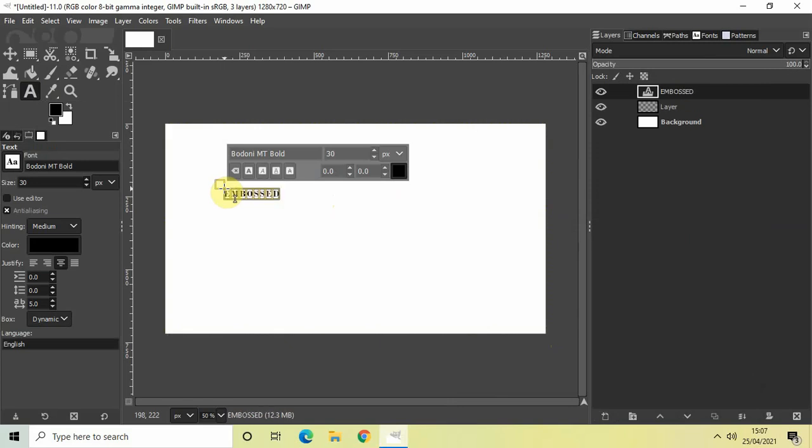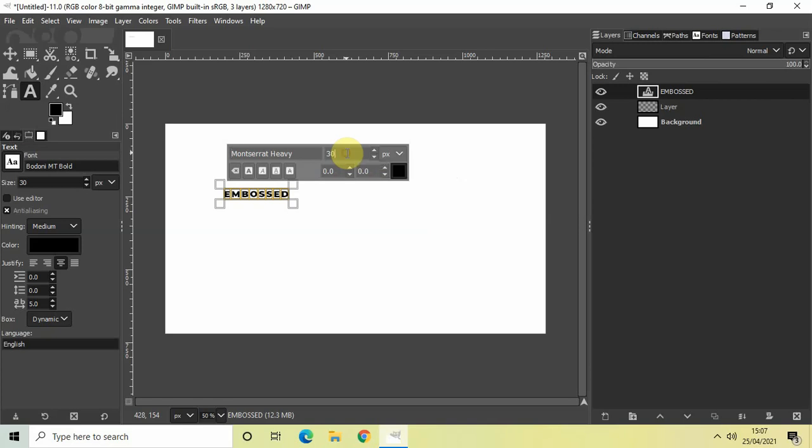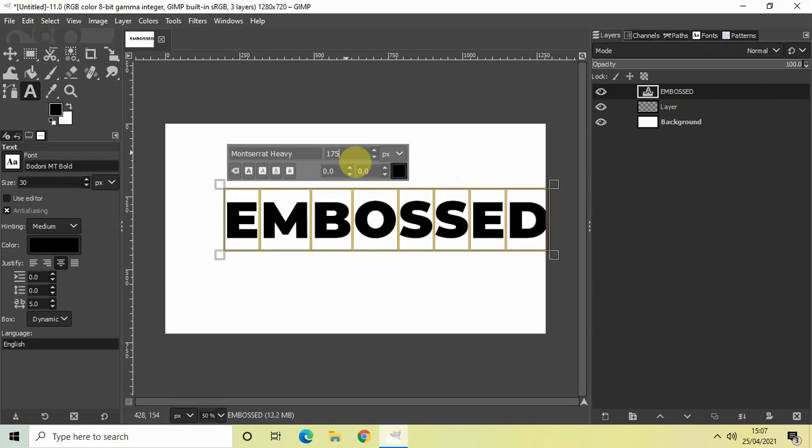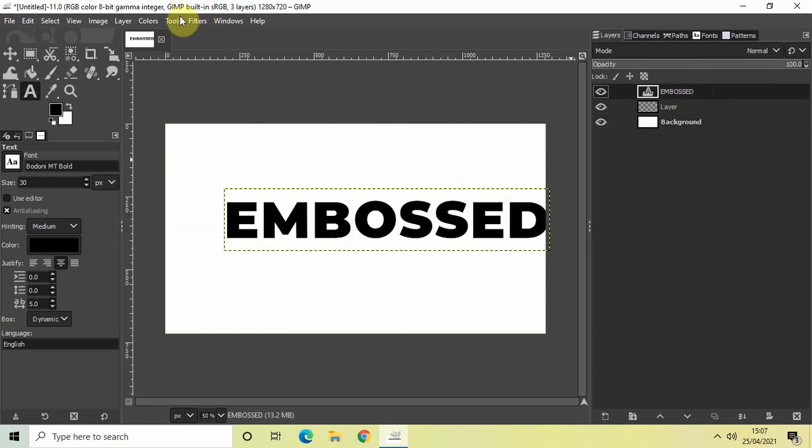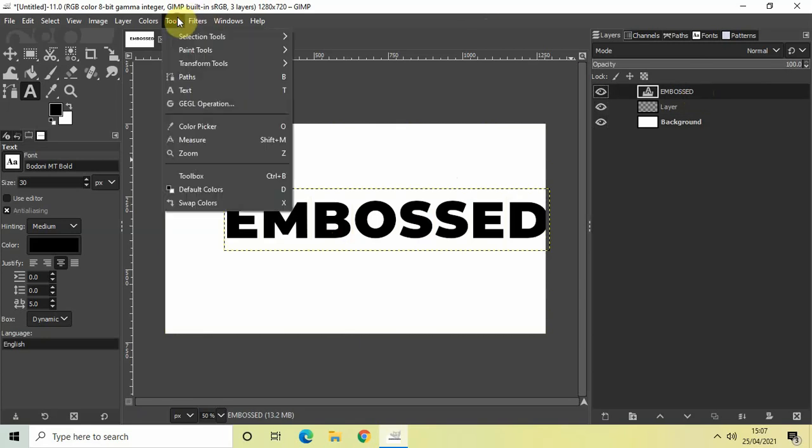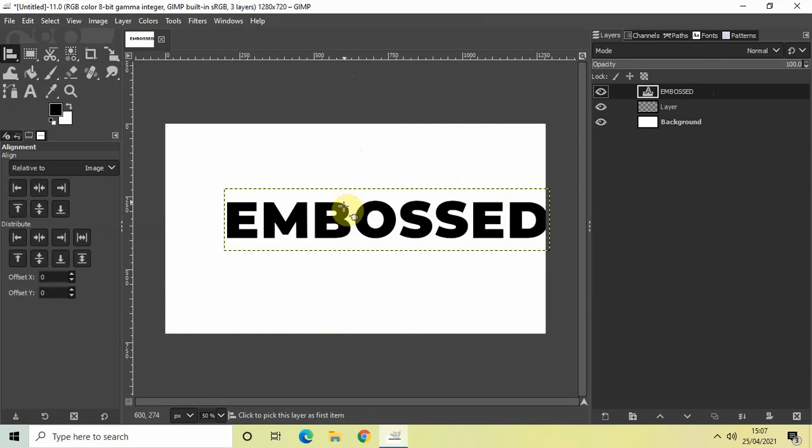Let me change the font of my text to Montserrat Heavy. Let me also increase the size of my text from 30 pixels to somewhere around 175 pixels. Perfect. Let me just use the alignment tool to align my text to the center of the image, so right here.